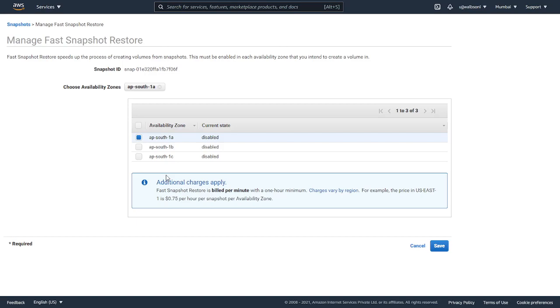For example, the price in US East 1 is $0.75 per hour per snapshot per availability zone. It can also vary for the Mumbai region.